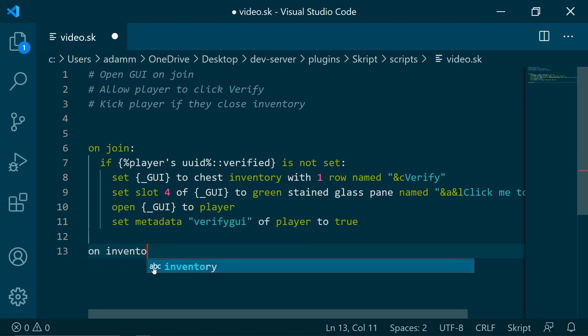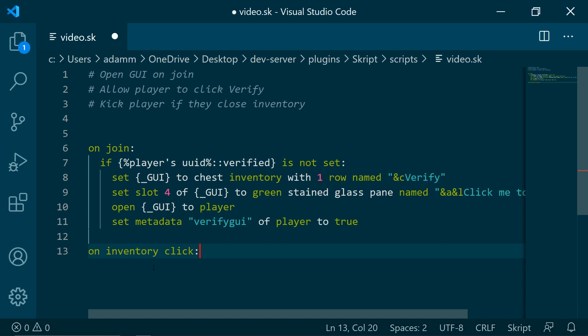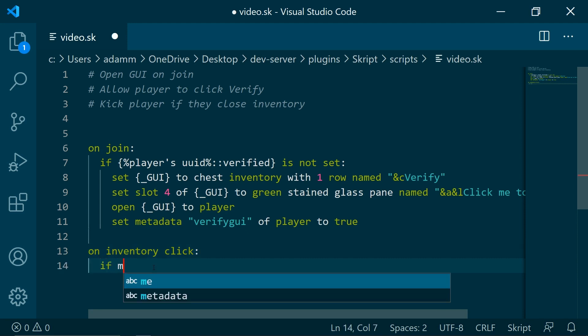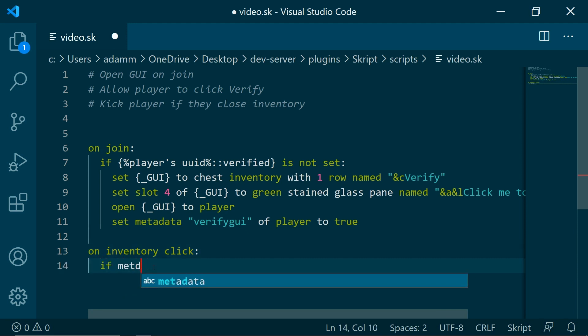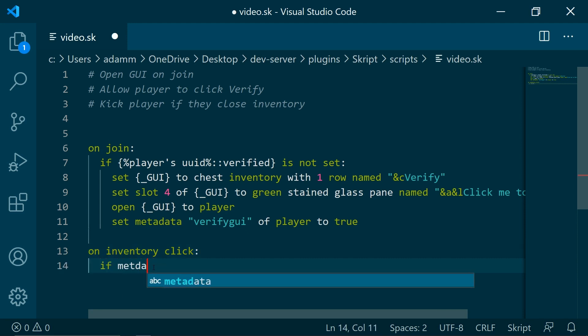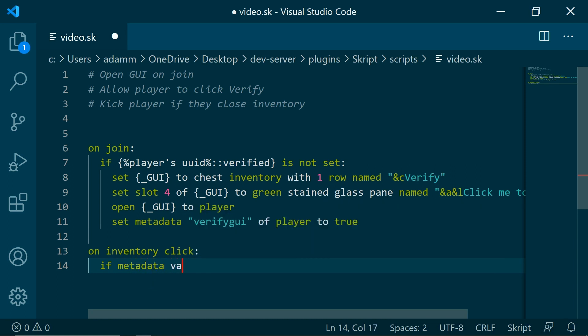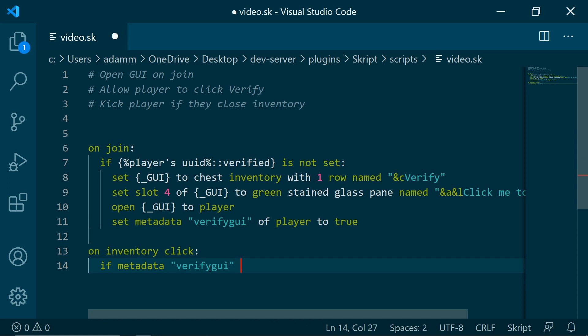So on inventory click, this will be whenever they click an inventory. If metadata verify GUI of player is true...